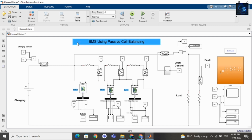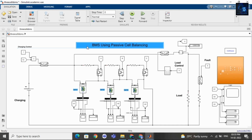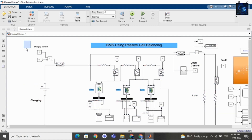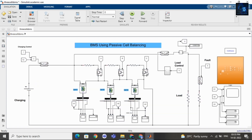Hey guys, welcome back to my channel. In this video I will give a short intro on BMS using passive self-balancing. Here is the complete design, and if you want to purchase this file then I will add the link in the description below.